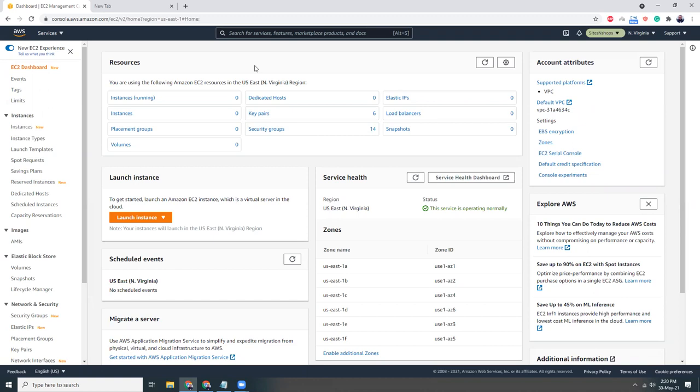Today I'm going to show you how you can install MongoDB on Amazon Linux 2 and then run some commands over there. So let's get started. First, I am in my EC2 dashboard.